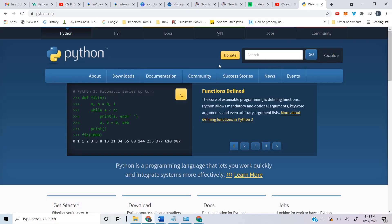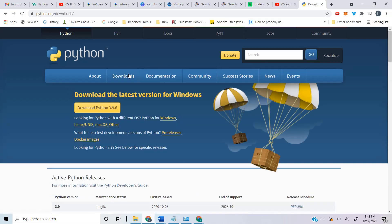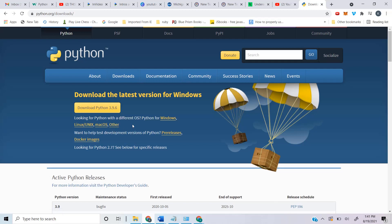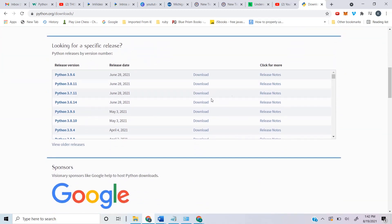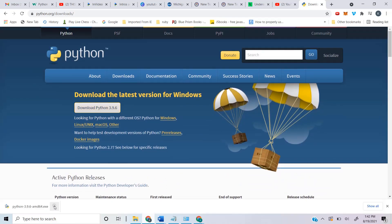To download Python, first we go to python.org — this is the official website. We come down and click on Downloads. The latest version is Python 3, and this is for Windows. If you have Linux or Mac or any other operating system you can come down and click on the appropriate option. If you don't want the latest sub-version of version 3, we can scroll down and see sub-versions like 3.8.11, 3.7.11. We're going to download the latest one.